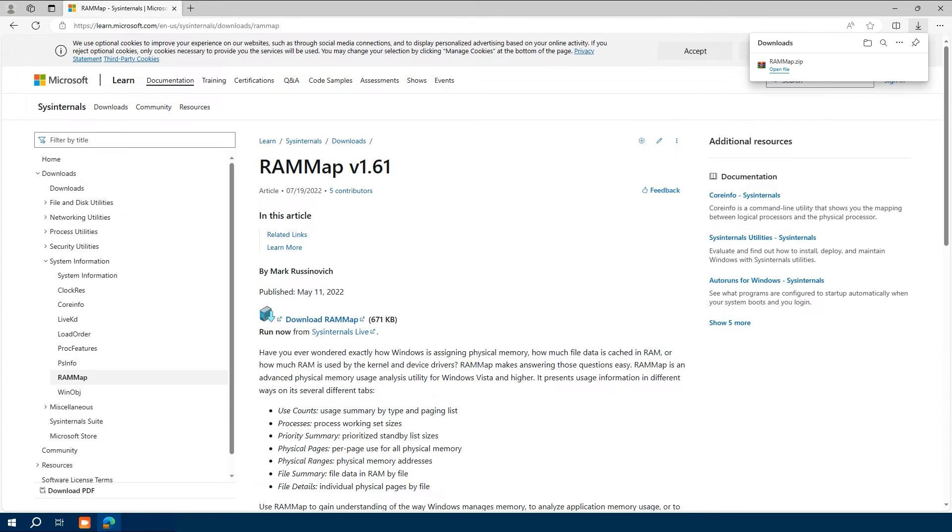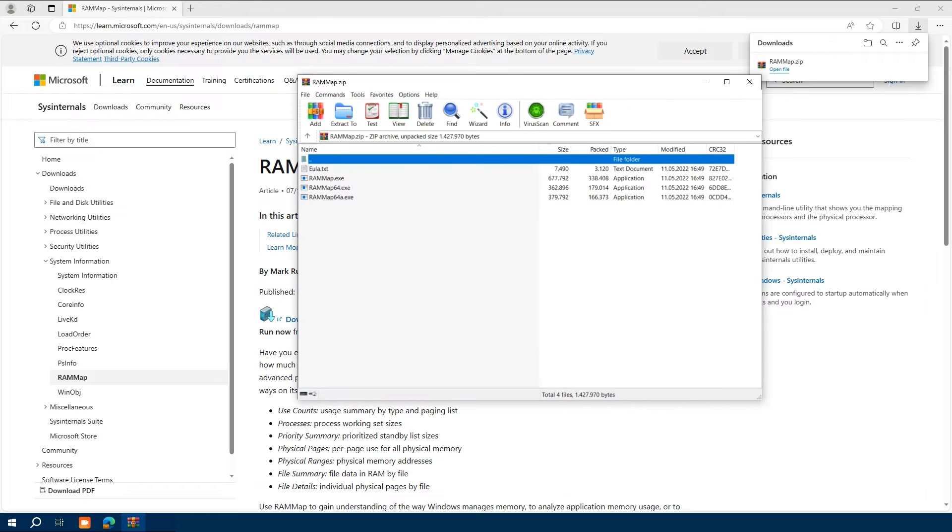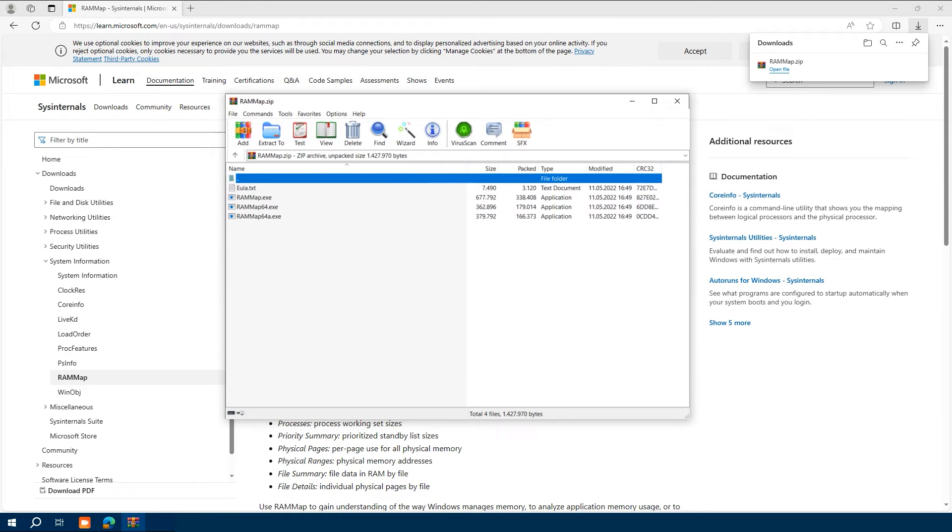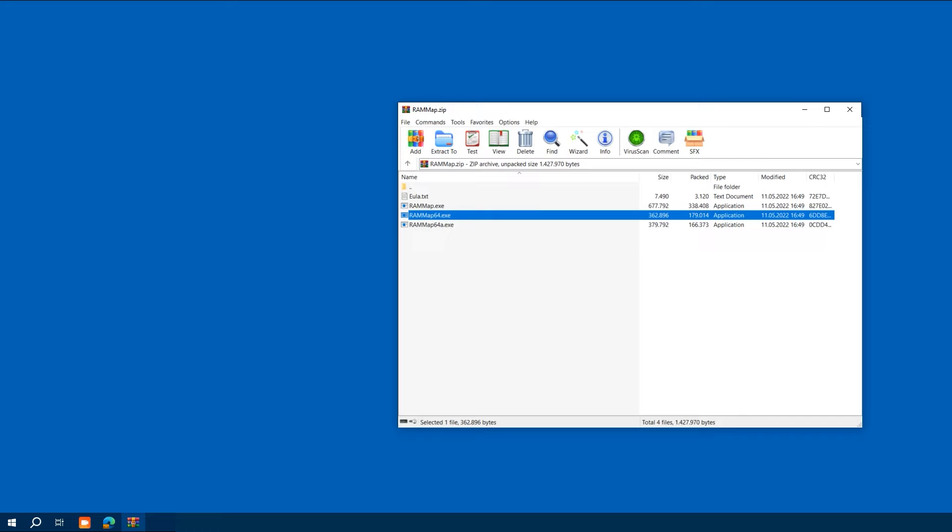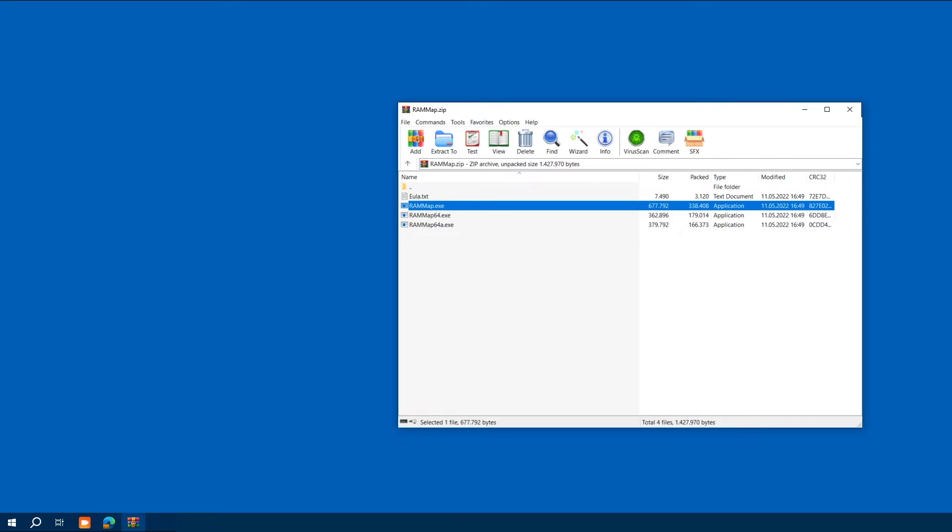Once it's downloaded, open the zip file and extract RAMMap to your preferred location. For me it's the desktop. It doesn't require a traditional installation, just unzip and you're ready to roll.